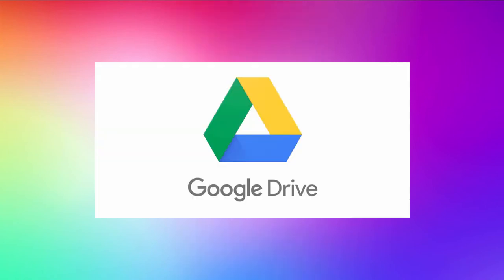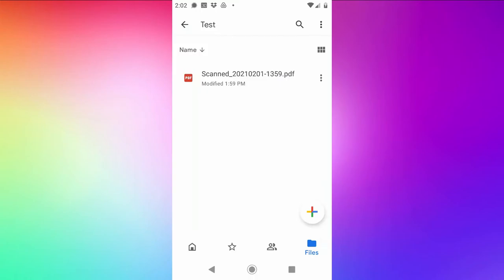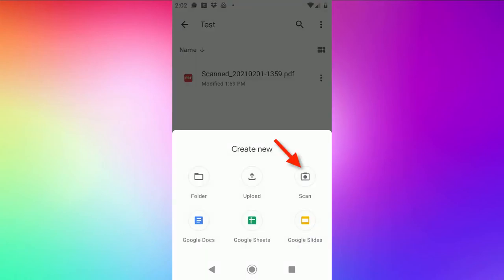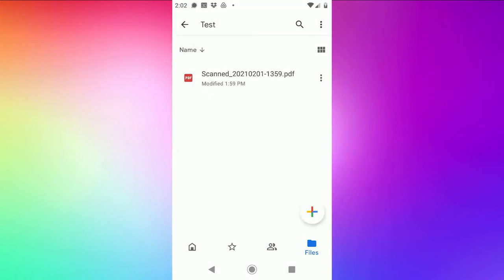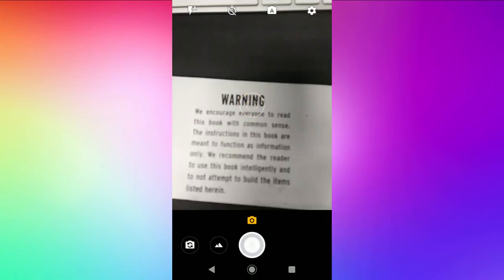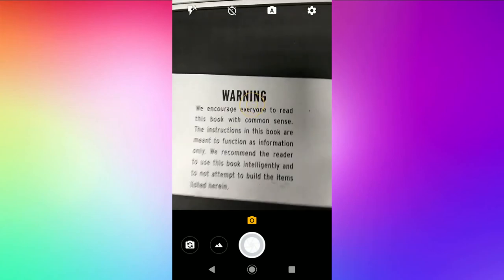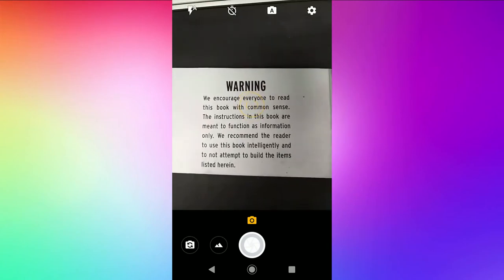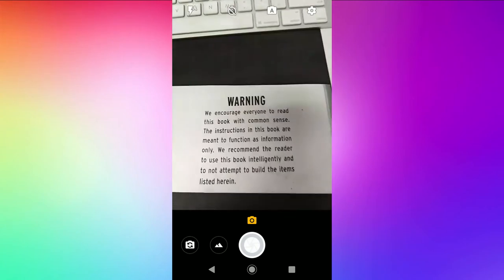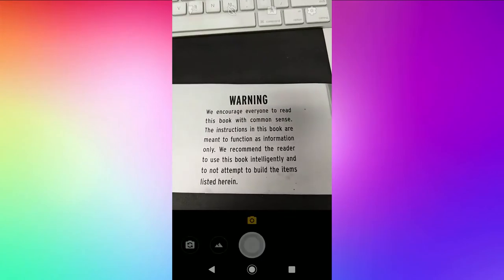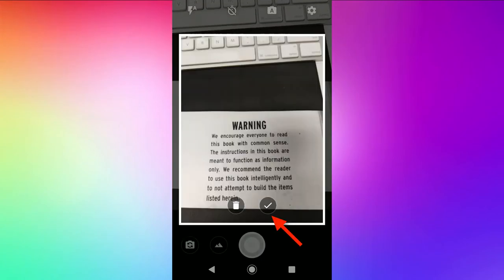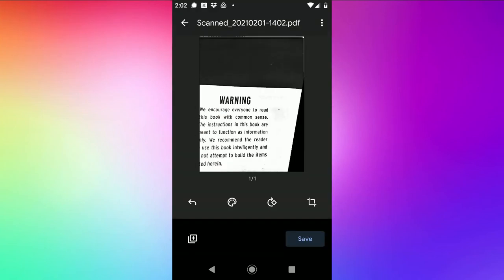Now I'll show you how to do the same thing in Google Drive. It's pretty similar. Choose the plus sign and scan. Then just line up the image in the camera. In this case I'm actually going to skew it on purpose and choose the check mark.